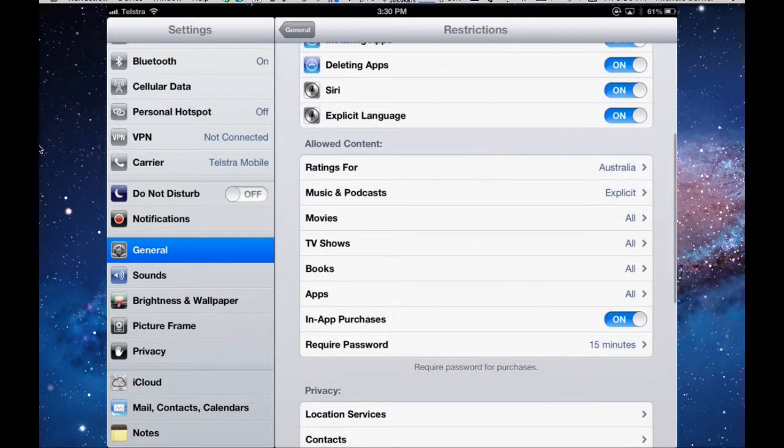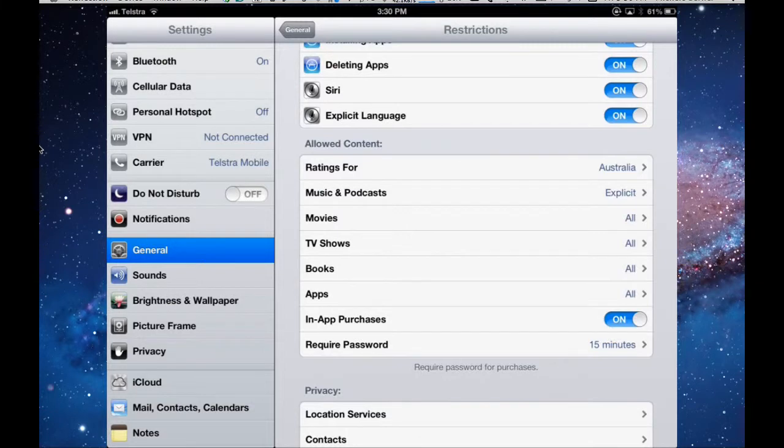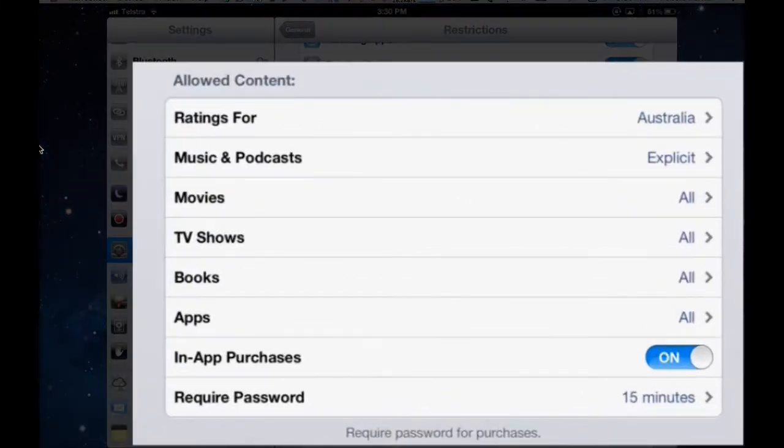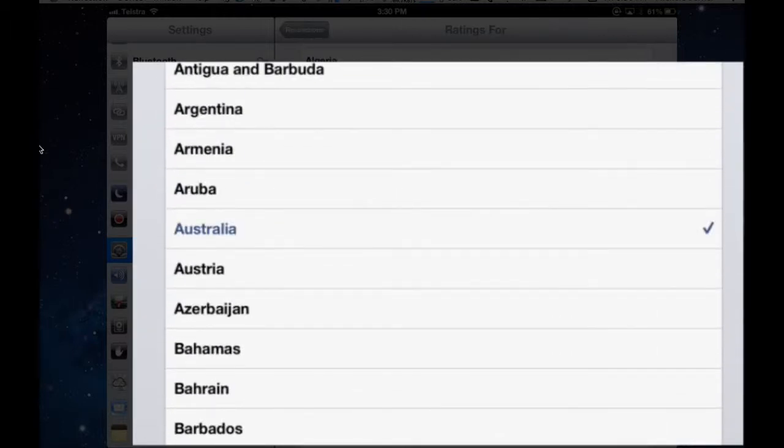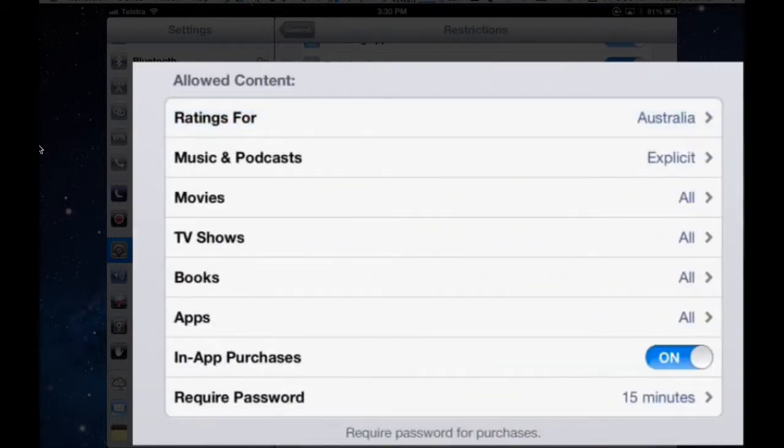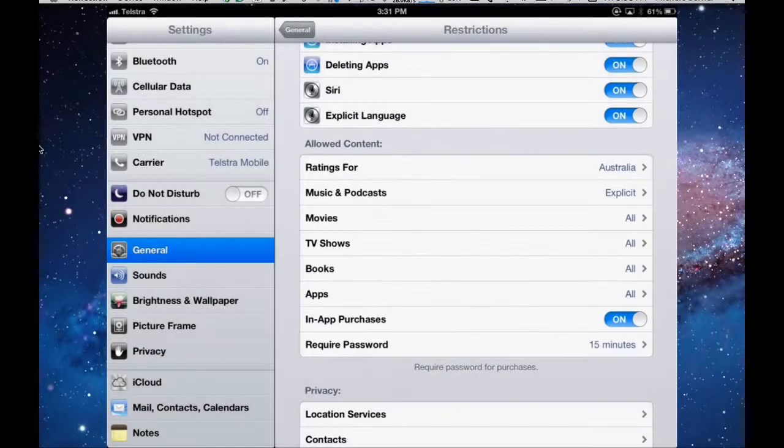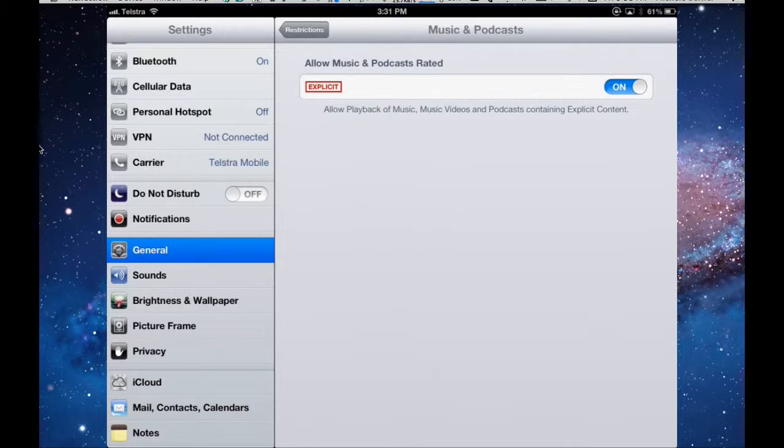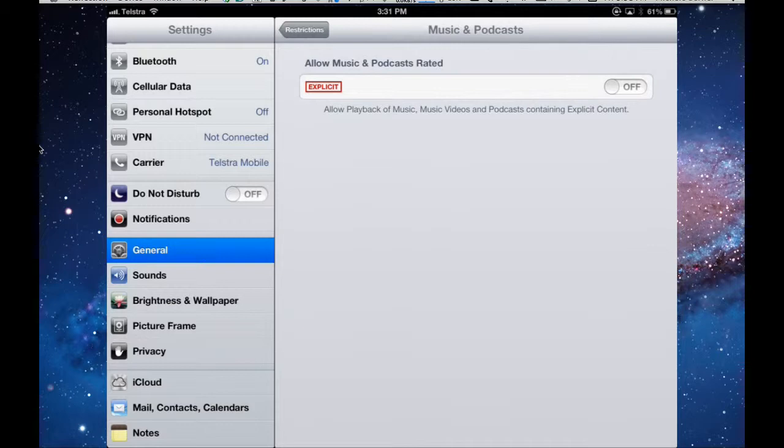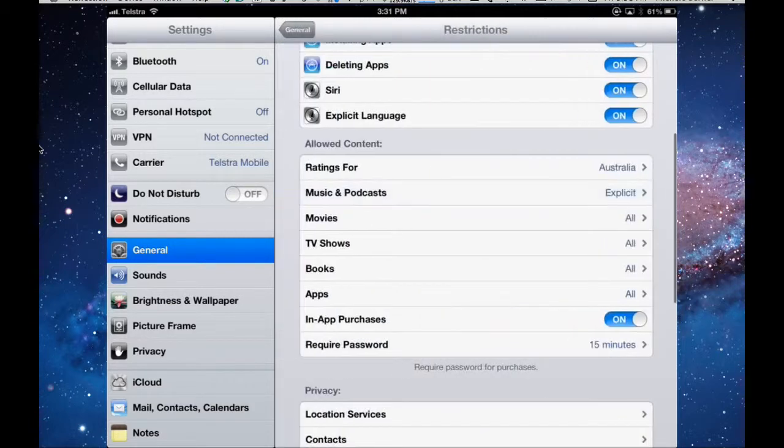It gives you the ability to allow what content you would like on your iPad. So for ratings, particularly if you have kids or grandkids who might be using it, you can set the ratings for whatever country you have. I'm setting it for Australia. And then you've got ratings like the G, the M, the X, whatever the ratings are. Then you can allow certain age groups access to various apps. For music and podcasts, you can allow explicit language. So some podcasts, depending on what it is, would have some swearing in it. And if you don't want that to be available to anybody who uses your iPad, you would turn that off.